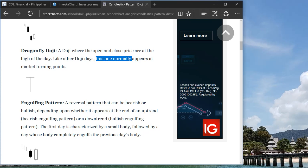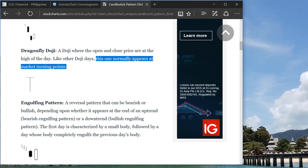So the market will now turn to be a bullish pattern or a positive one. So remember, dragonfly doji needs to come in after a bearish pattern or bearish trend.